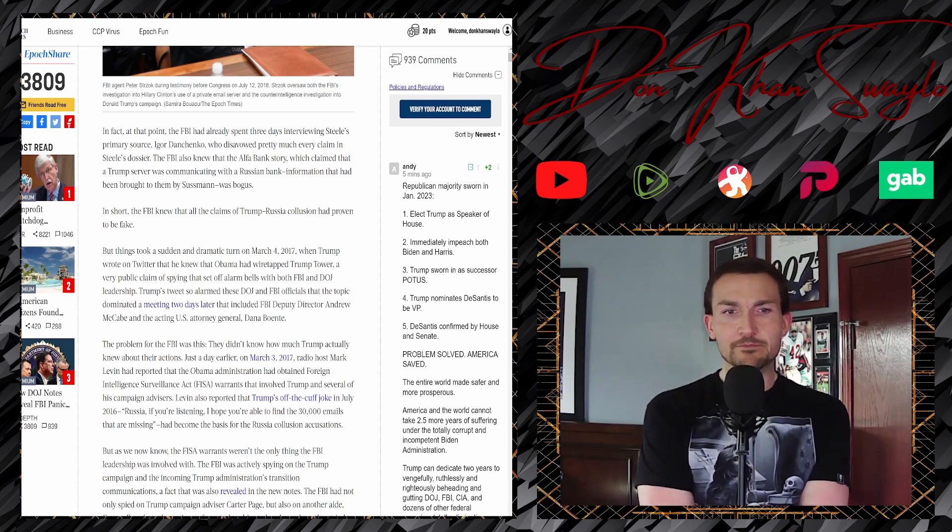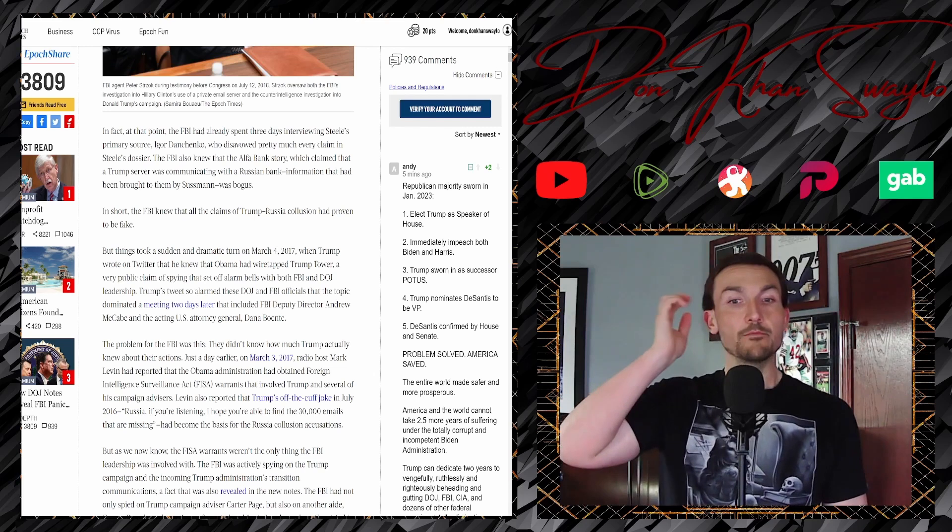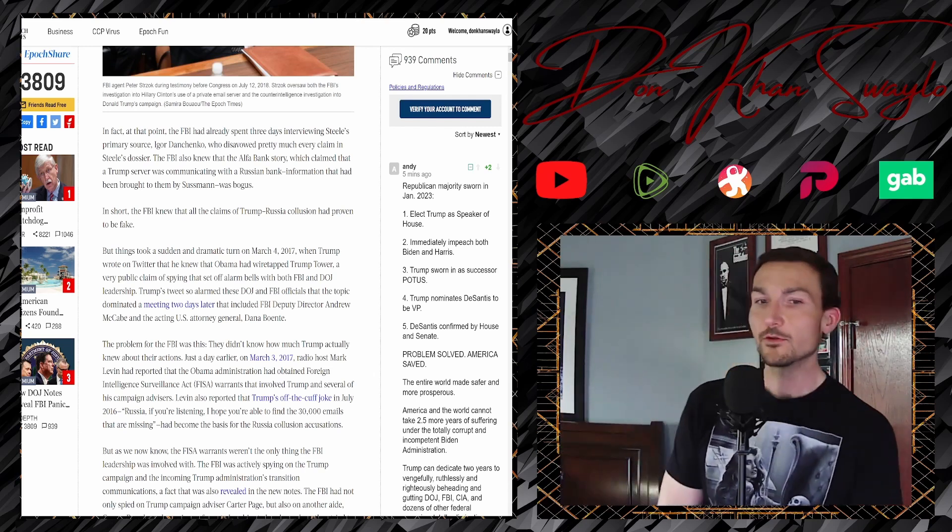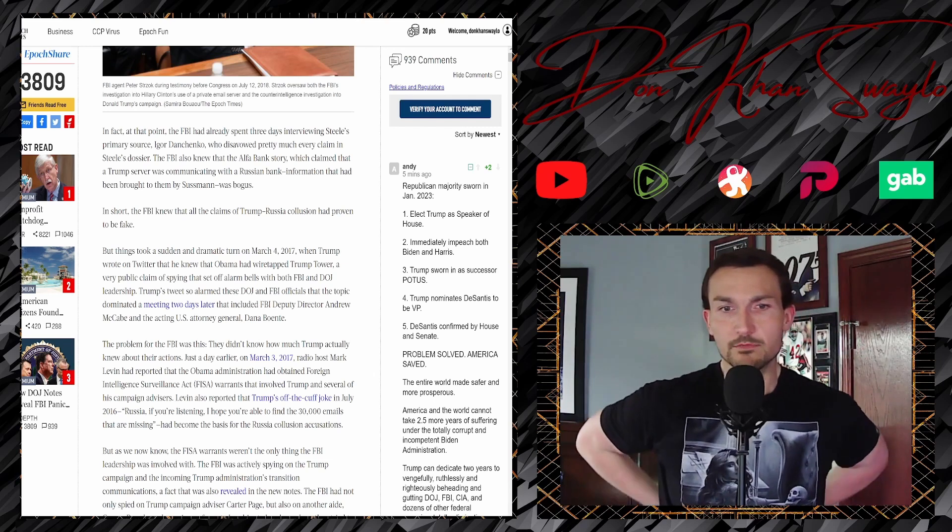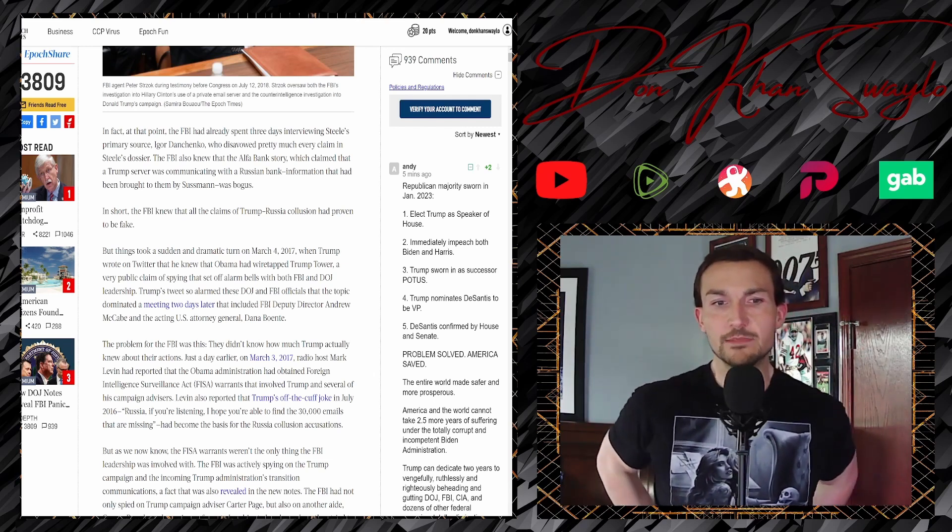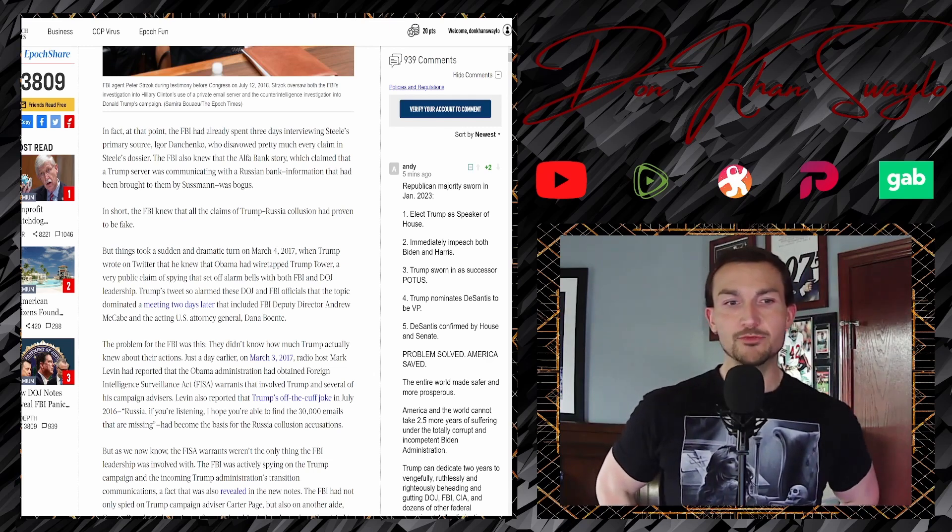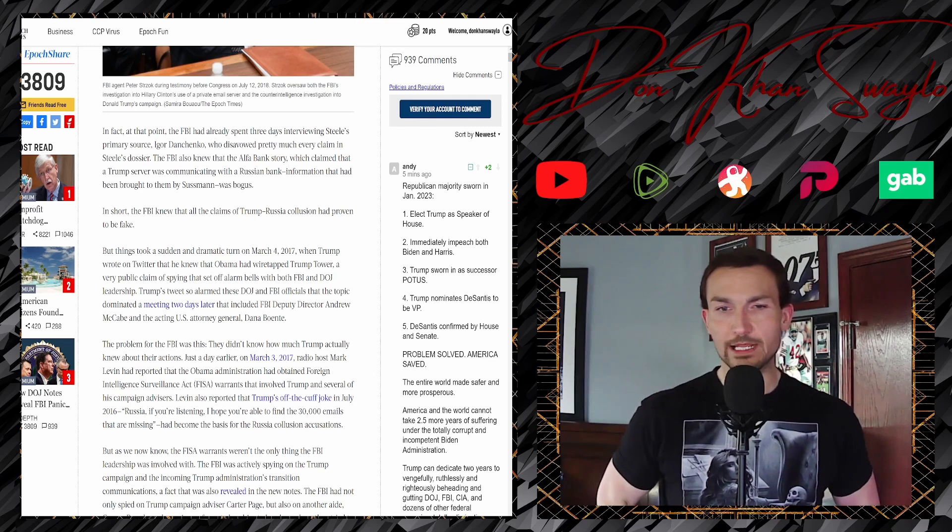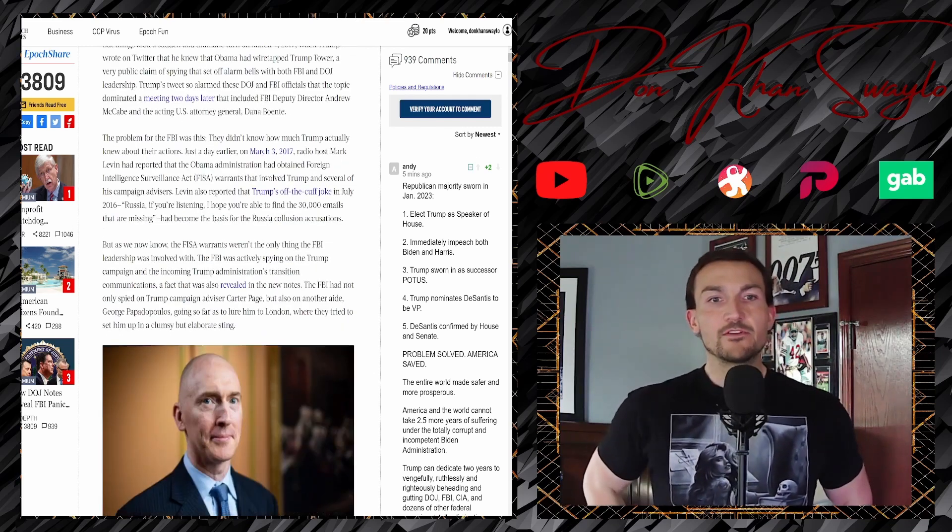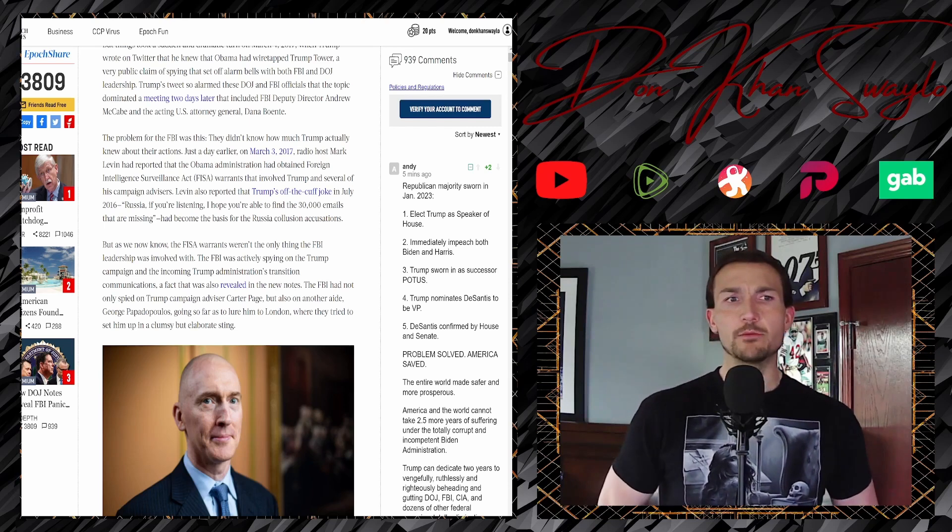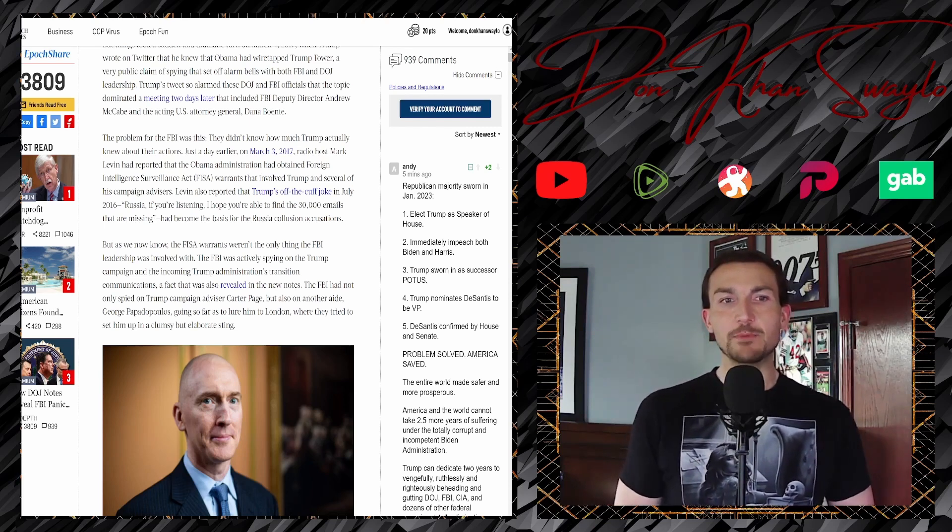A very public claim of spying that set off alarm bells, easy for me to say, with both the FBI and the DOJ leadership. Trump's tweet so alarmed the DOJ and FBI officials that the topic dominated the meeting two days later that included FBI Deputy Director Andrew McCabe and Acting U.S. Attorney General Dana Boente. The problem for the FBI was this: they didn't know how much Trump actually knew about their actions. They just knew that he was being spied on.